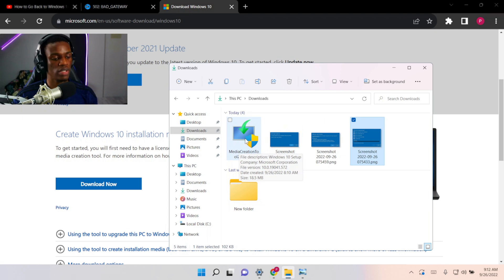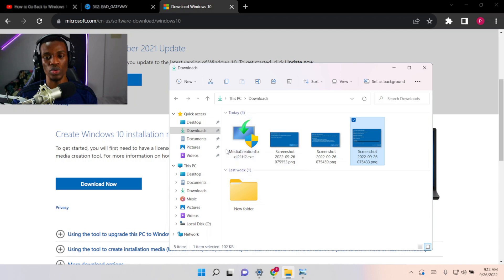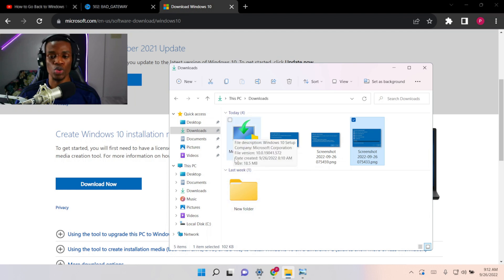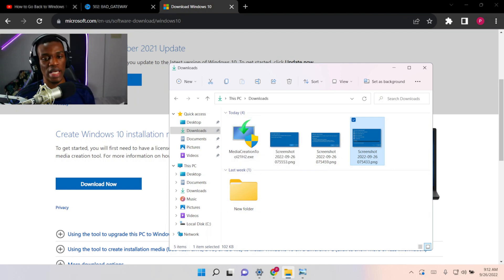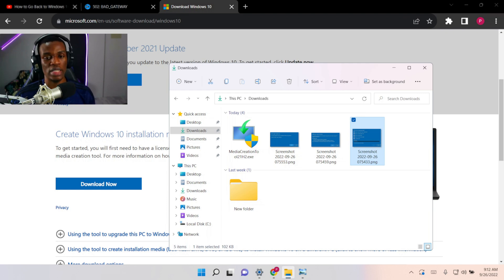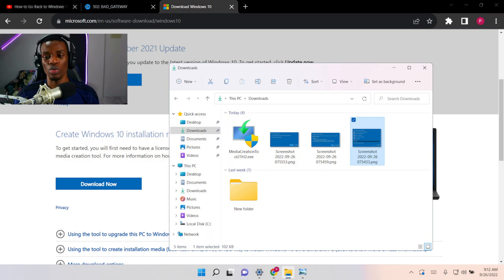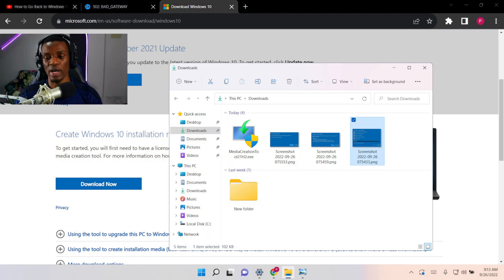I'm just going to click on mine right now. But there is something you need to know before you do this: if you are going to be downgrading from Windows 11 back to Windows 10, make sure all your files have been backed up. Because you won't have the option to select which files to keep — those options will be grayed out automatically. So that's one thing you have to note.